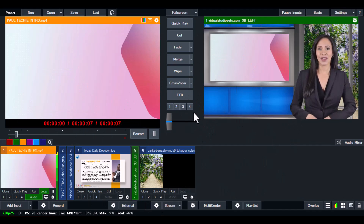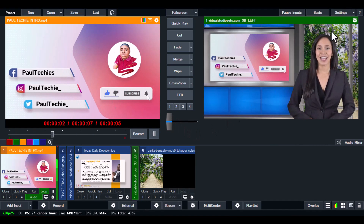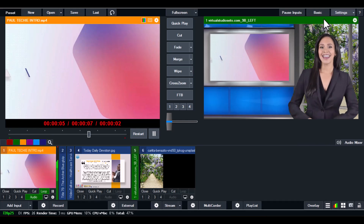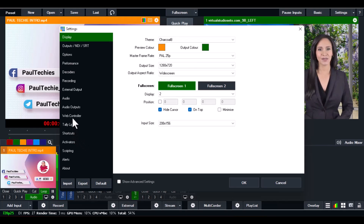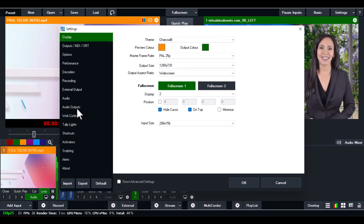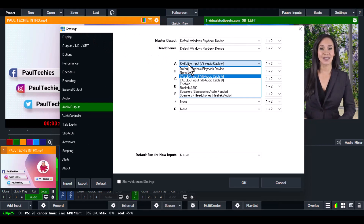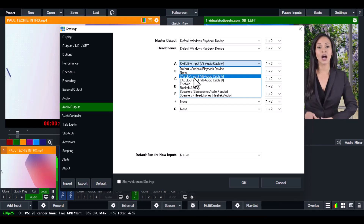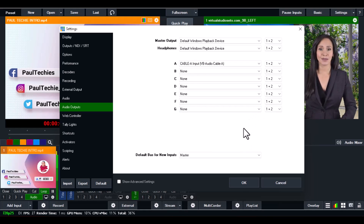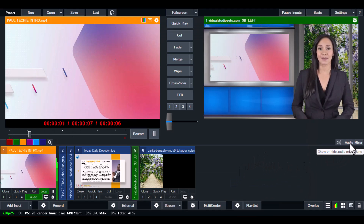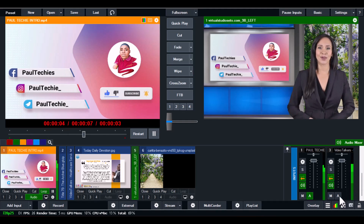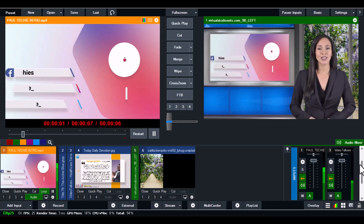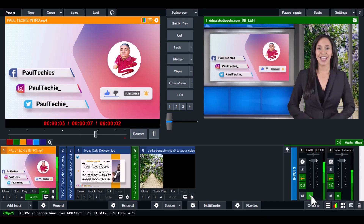Once the drivers are installed, open your vMix software. Click on the Settings tab, then go to Audio Output. On the A output, make sure you set it to VB Audio Cable Input — that's the VB Cable you just downloaded. If you can't find it, restart your system and it will appear. Set it to Cable A Input, then click Save. Now open the Audio Mixer in vMix and make sure you tick the A option on all the videos you have playing in vMix.